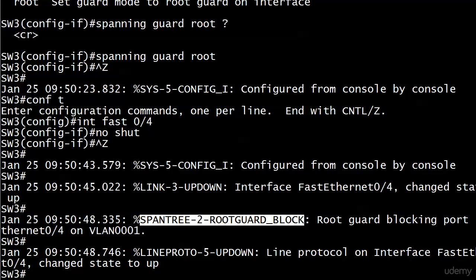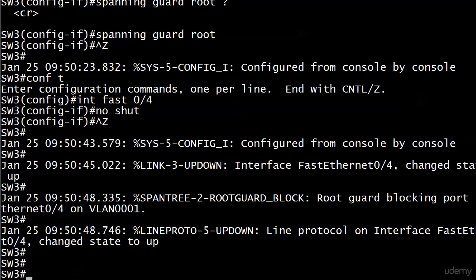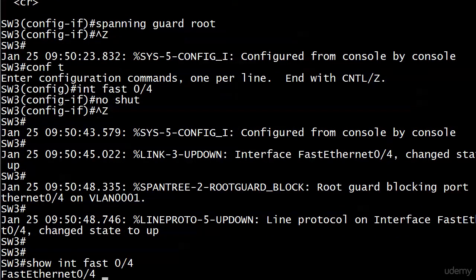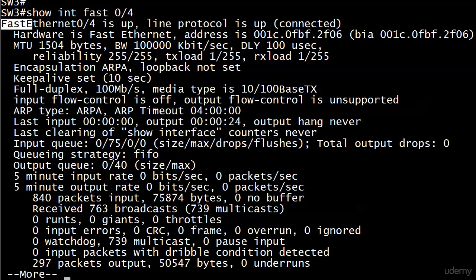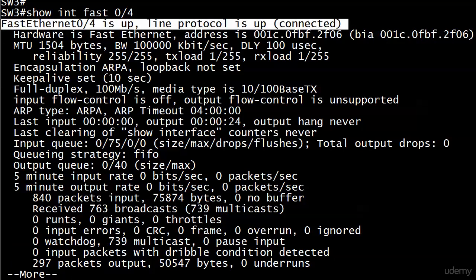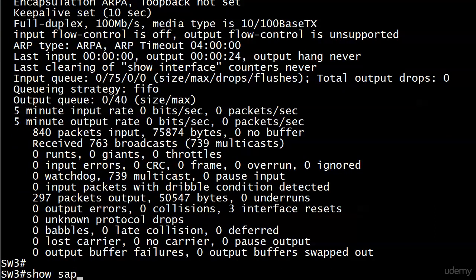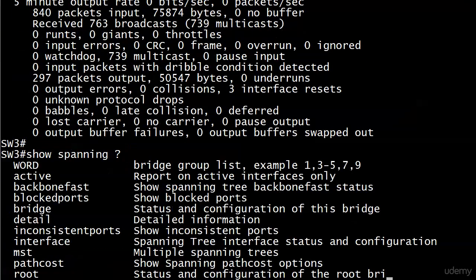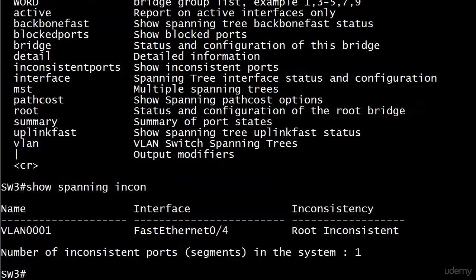A superior BPDU came in on this port which would have changed who the root bridge was, as we saw before we enabled this feature. The port was blocked — but did anything say it was shut down or put into error-disabled state? No, because it isn't. Running 'show interface 0/4' shows the interface is up both physically and logically. Root guard does not shut the port down. Running 'show spanning inconsistent-ports' shows the VLAN, interface, and the inconsistency: 'root inconsistent' is the state when root guard is enabled and a superior BPDU is received.